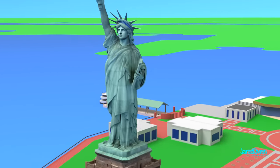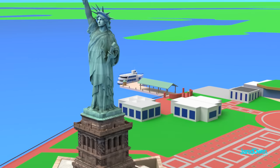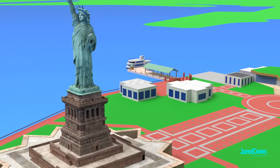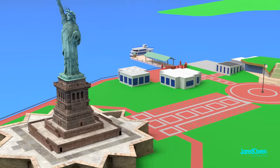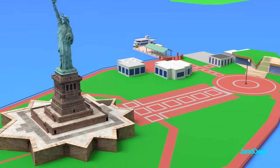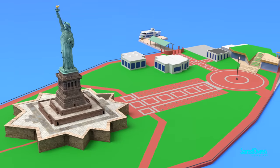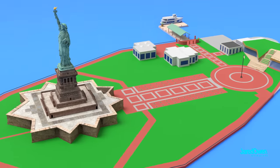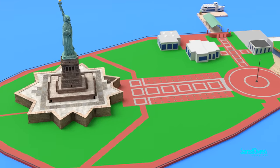However, since the pandemic, you can still go to the island, but the public isn't allowed into any part of the pedestal or statue. Hopefully that'll change soon.